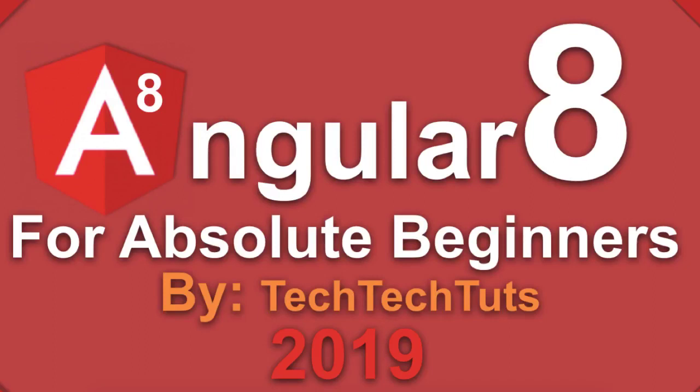Hi guys, welcome to part 15 of Angular tutorial series for absolute beginners by Tech Tech Tools in 2019. In today's video tutorial, we will learn how we can add static resources like CSS, JavaScript, or any other library images, etc. into our Angular project easily with different methods.